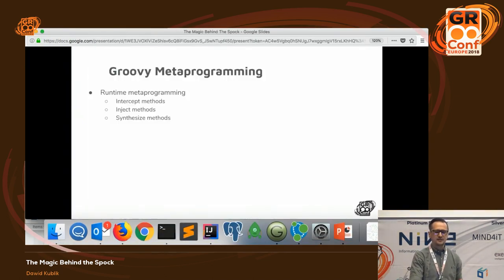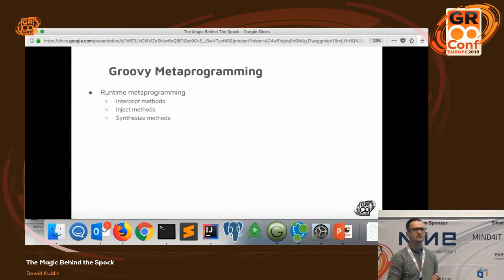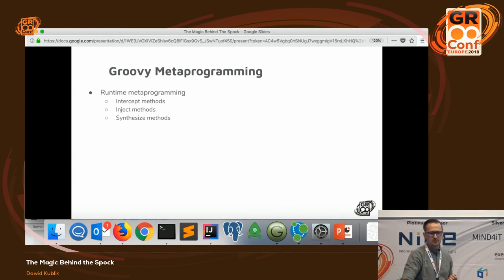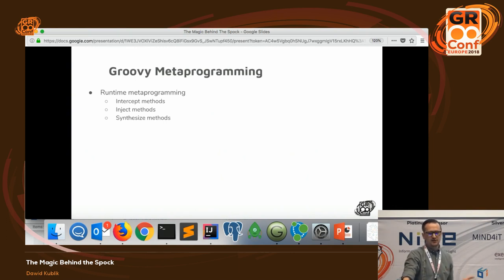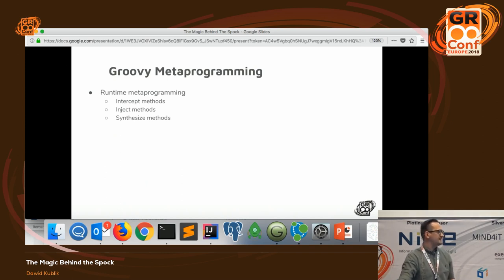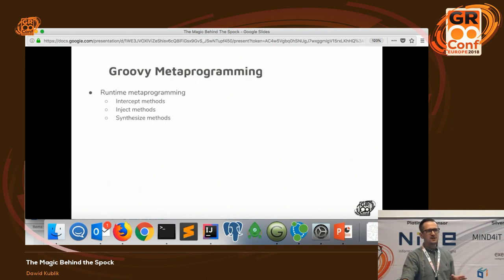In Groovy we have two kinds of metaprogramming. The first, probably a little simpler, is runtime metaprogramming, where during runtime we can intercept methods, inject methods, and synthesize them. This looks promising for the things we want to achieve with Spock — but a little spoiler alert: it is not Groovy runtime metaprogramming that Spock utilizes for its magic.